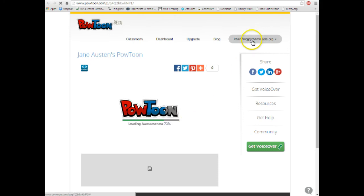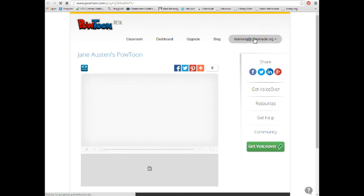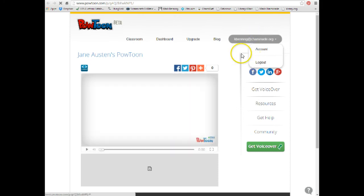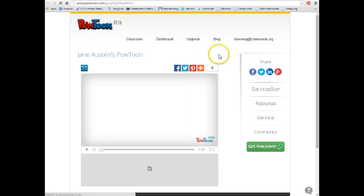And then when you're all done, you just go here, log out, and log out, and you're done. If you have any questions, contact me, kbenning at chaminade.org, or come to the library and see me. And we'll see you next time.